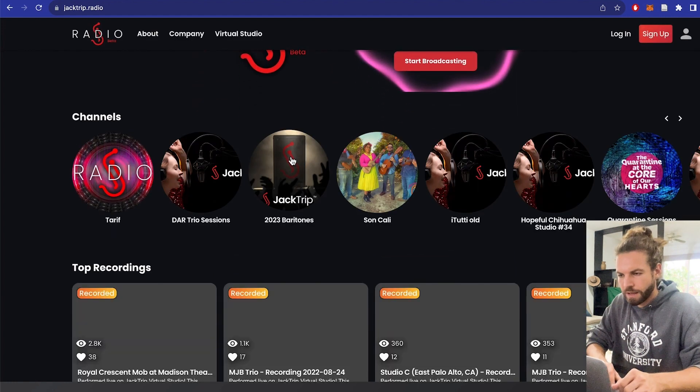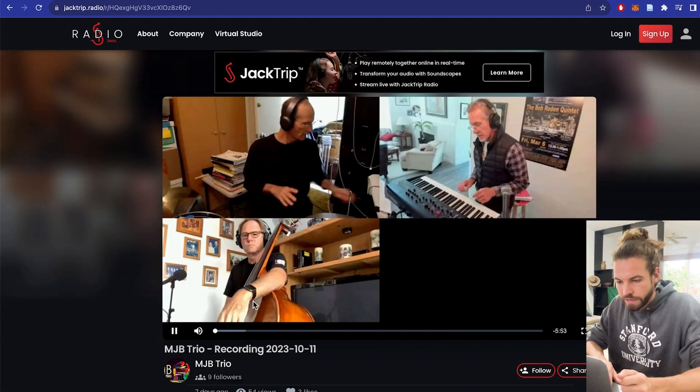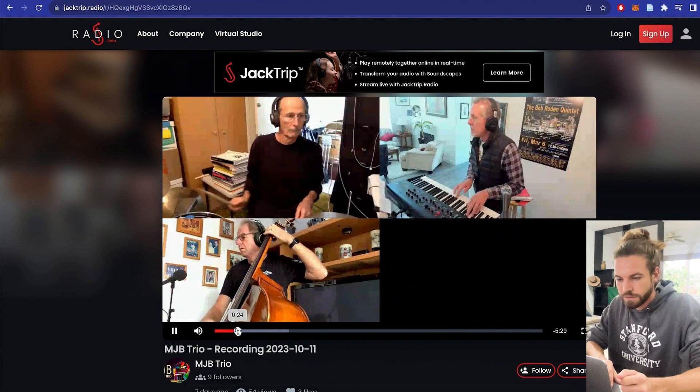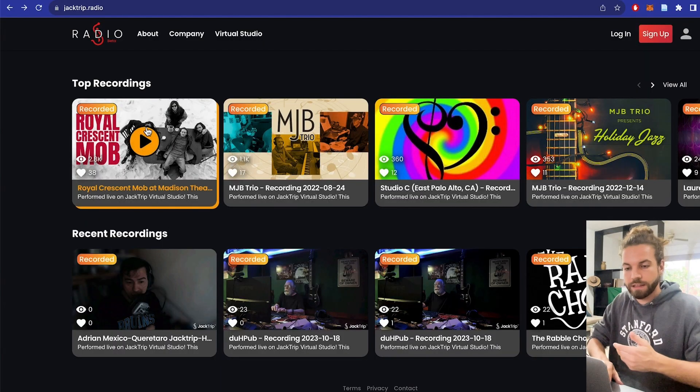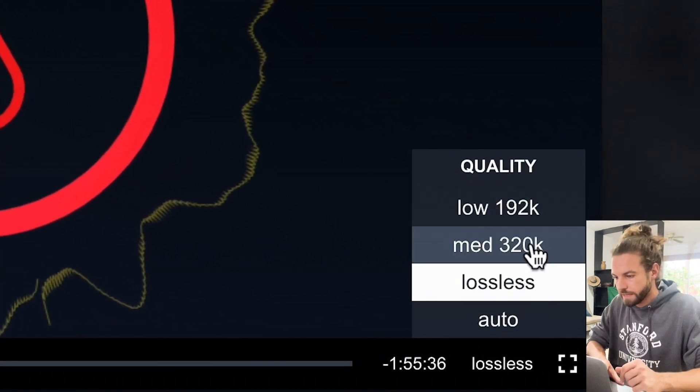I think it's really cool, and I actually want you to look at previous recordings. I encourage you to check out some of these top recordings or recent recordings — you can browse them here. All of the audio quality on JackTrip Radio is uncompressed. If I click on one of these videos, you can see that you can choose between lossless and medium, where medium is 320k, which is usually the highest MP3. But JackTrip Radio has lossless audio, just like the musicians that played in that very virtual studio.